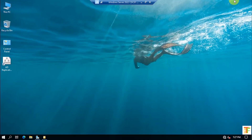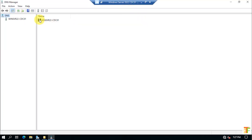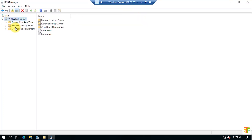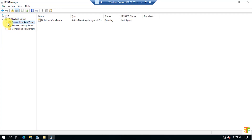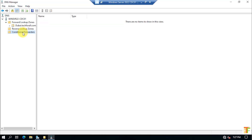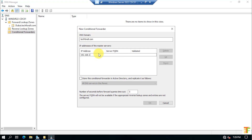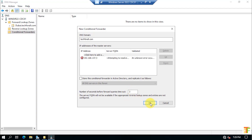Now let's add a conditional forwarder in the child domain DNS Manager. Open Server Manager, click Tools and select DNS. Click on the server name and expand it. Under Forward Lookup Zones we currently have only dubai.tech4all.com. Click on Conditional Forwarders, right-click and select New Conditional Forwarder. Set the DNS name to tech4all.com and the IP address to the root domain controller, 192.168.137.3. Set the timeout to 3 seconds and press OK.